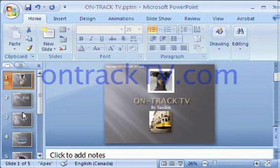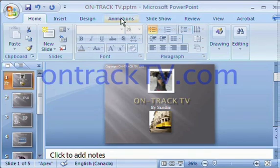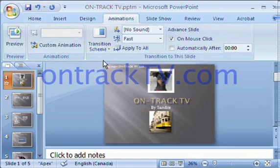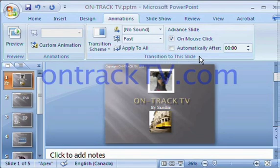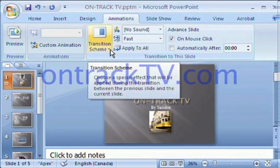What we're going to do is click on the first slide to start there, and then go to the Animations tab. When you're there, on the Animations tab, you have a section called Transition to This Slide, and then there's a transition scheme.